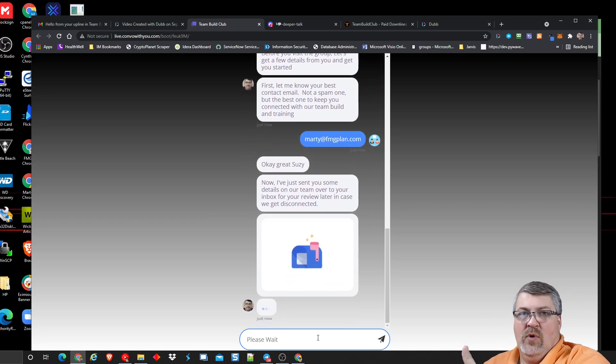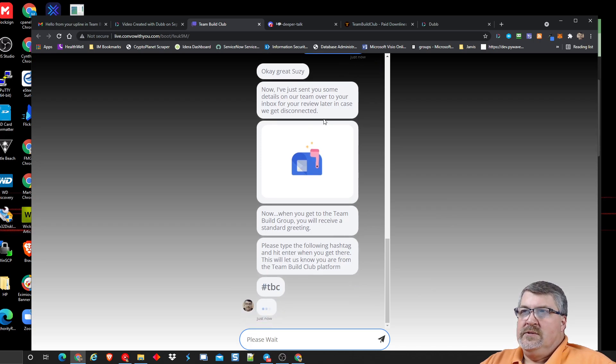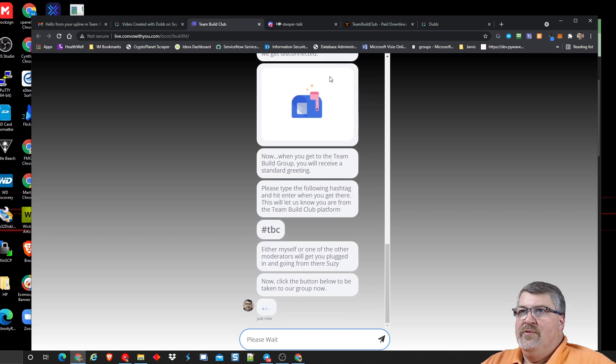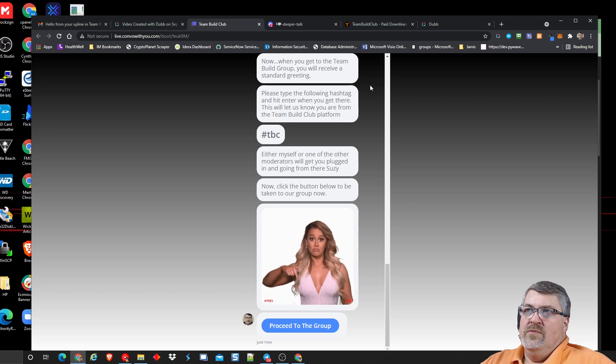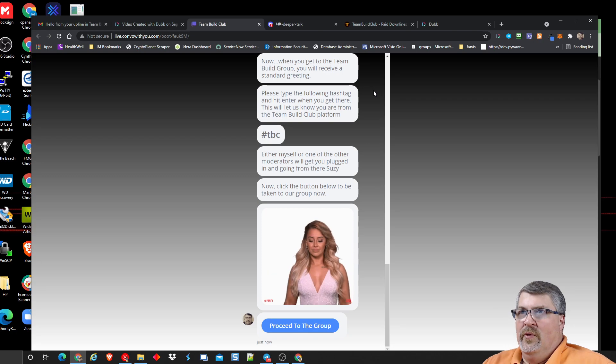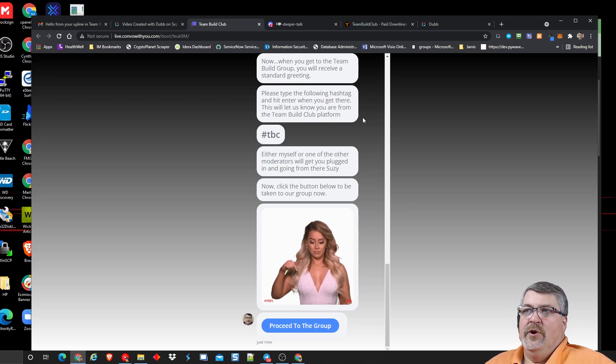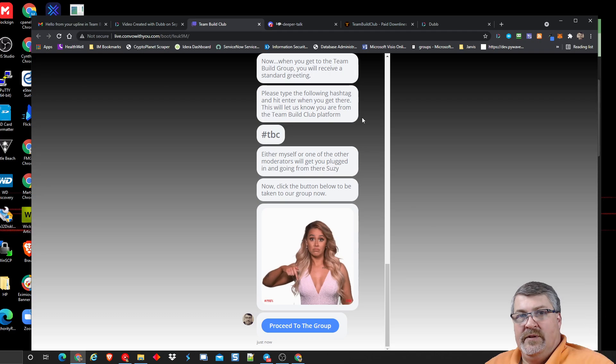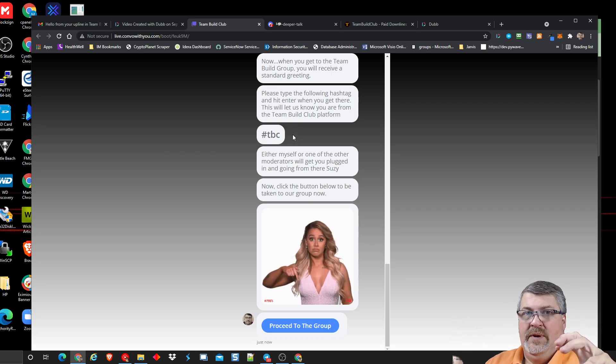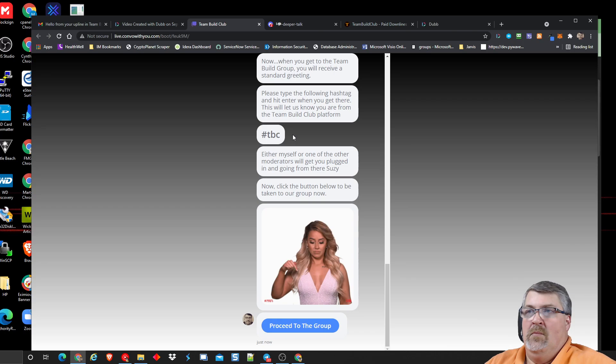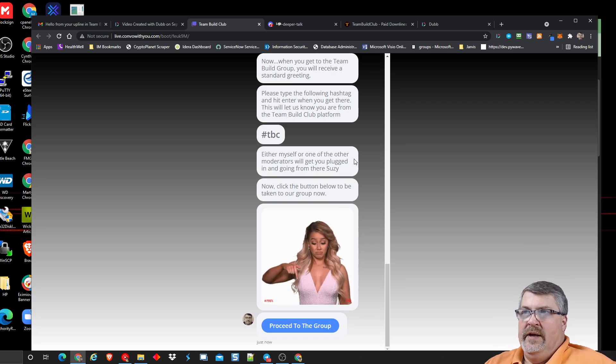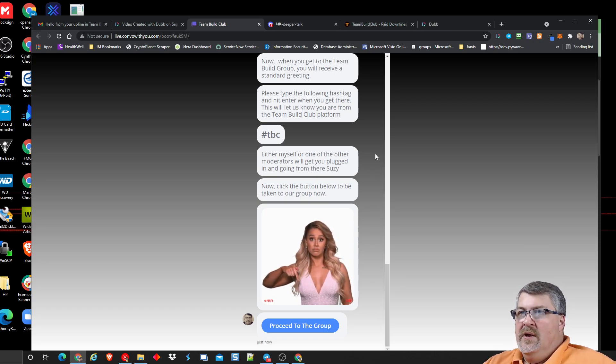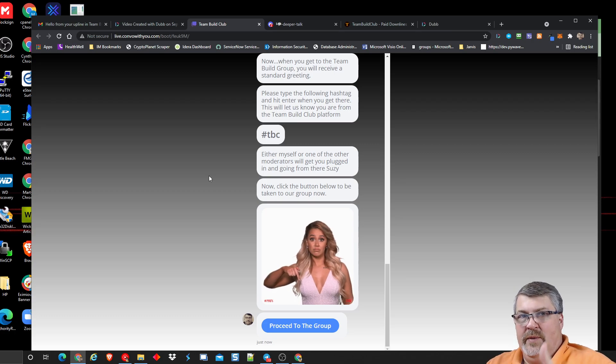So keep that in mind when you're doing this. So now that I've done that, I'm just going to go pick one of my other emails. So at this point, behind the scenes and the automation in this chat bot, I just added them to a list and sent them an email. Done. I got them over in an Aweber account for this one. It says, okay, great Susie. Now I've just sent you some details on our Team Build over to your inbox for you to review later in case we get disconnected. Now, when you get to the Team Build group, you will receive a standard greeting. So I tell them what's going to happen when they get in my telegram group where they're at. So please type the following hashtag and hit enter when you get there, this will let us know you're from the Team Build group platform. I put an automation in place in the telegram group. When this hashtag gets typed and entered, then it will give them another piece of a welcome and it'll tell everybody in the group that's where this person came from, that they just came through this chat bot.